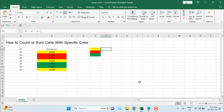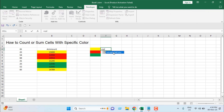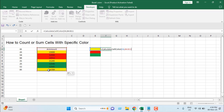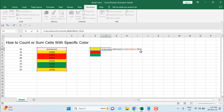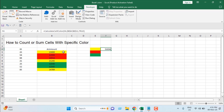Now I'll write a formula — type equal to, then write 'cal' and select 'CalculateCellColor' from the dropdown. The first argument is the color cell you want to find. Add a comma, then select the range containing your data and press F4 to make that reference absolute. The dollar signs before the column name and row number make the cell reference absolute, so copying the formula elsewhere won't change the range. Then type TRUE, close the parenthesis, and press Enter.